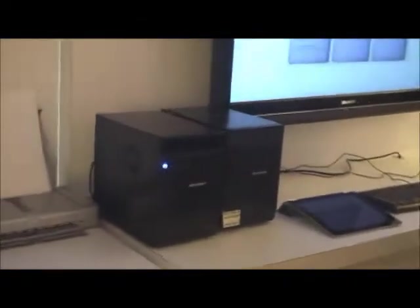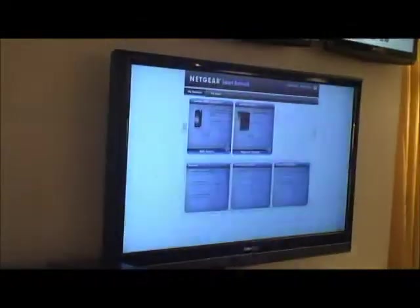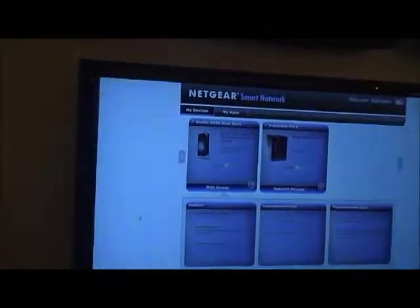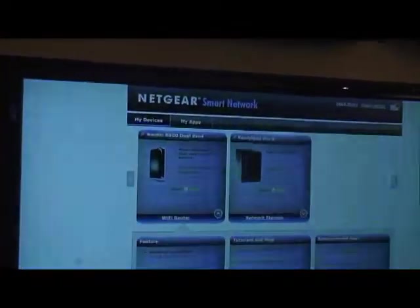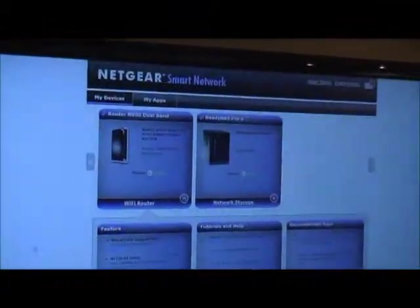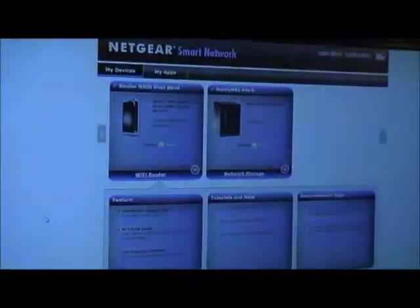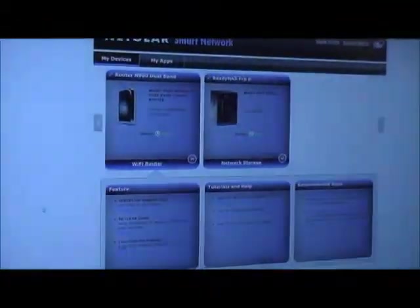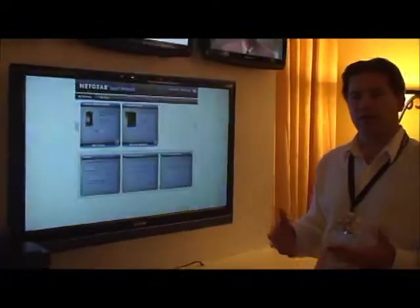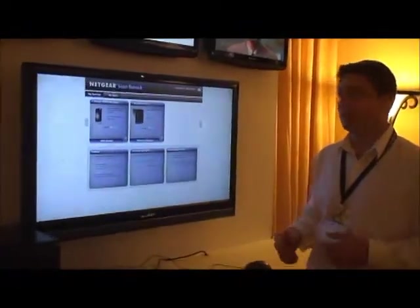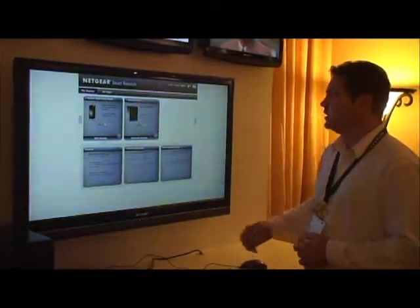What I want to show today is essentially how we've created a software platform that brings all these devices together into one simple user interface and ability for third party developers to create applications on this network and install them and actually get them out to the market and actually make money off of them.